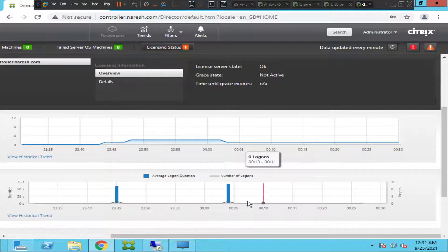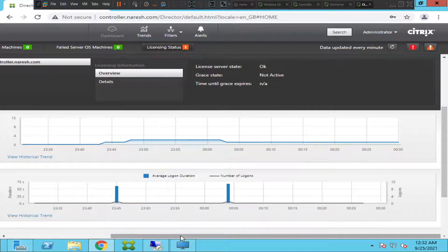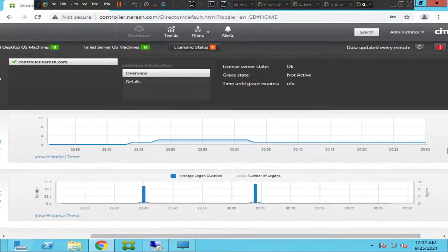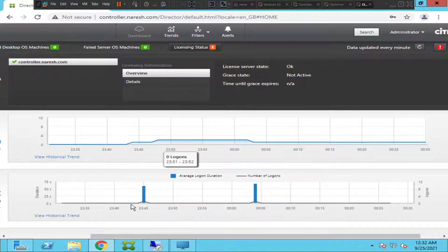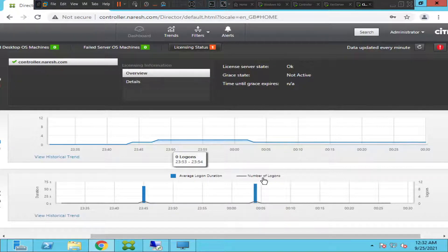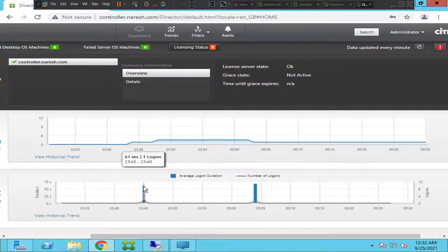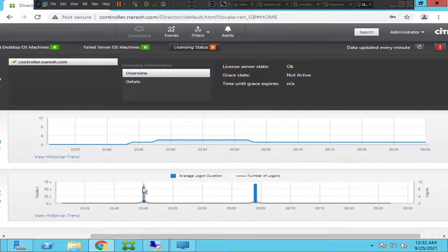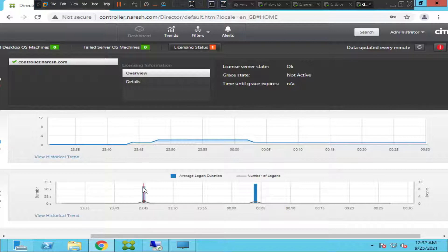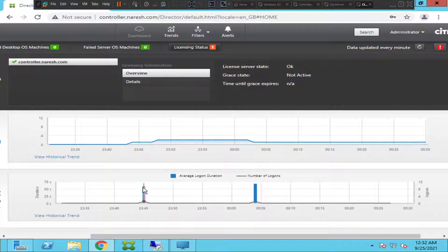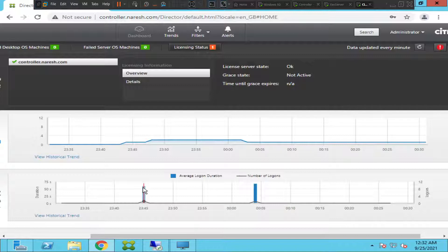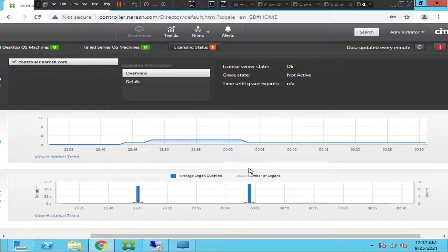If you see here, it is average logon duration and number of logons. To launch the application it took 61 seconds. One logon around 11:45 PM. Let's say for example a user called up and said that Citrix is very slow. What you can do is find out the details like which delivery group or catalog or which machine the user belongs to, and based upon that you can easily track that information. Here it took 61 seconds.